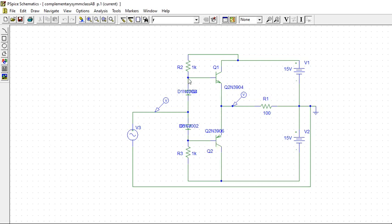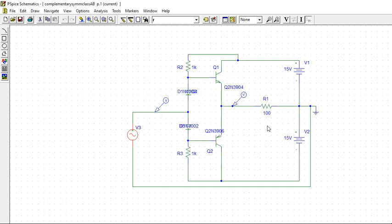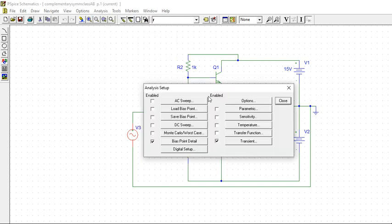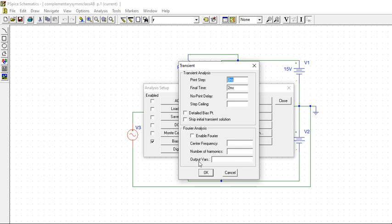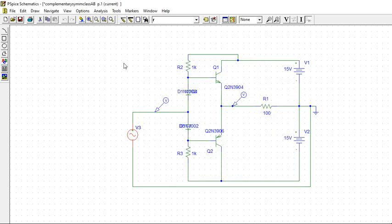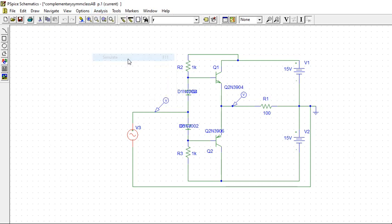This time we have added this diode part to make it Class AB. Same output I am taking here. You see what is the difference. Same input of 2 volts, no change. Only these diodes we have added. Then go to analyze, same setup, only transient 2 milliseconds. Same thing, we only added the diodes. Run the simulation.